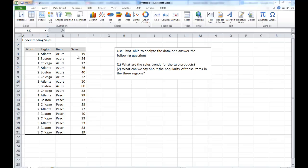Basically, they are about the sales for two items. One is called Azure and the other called Peach. They are sold currently in three markets: Atlanta, Boston, and Chicago. And we have three months worth of data in January, February, and March.